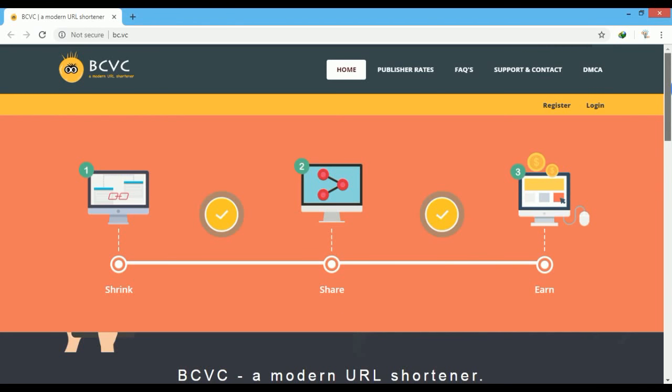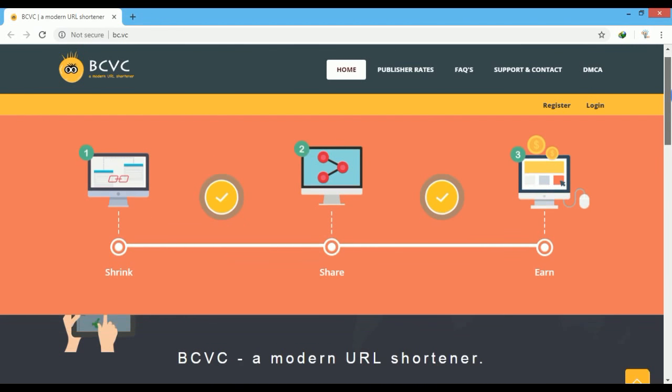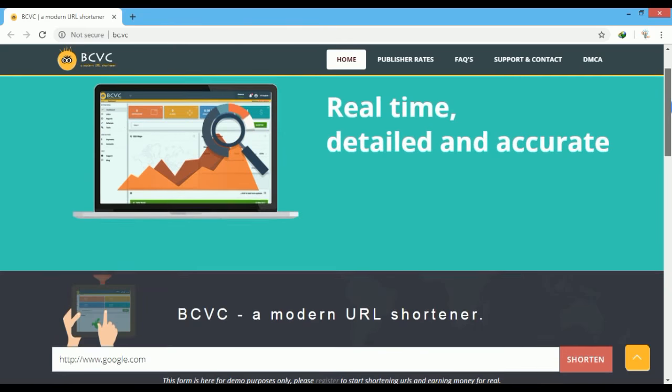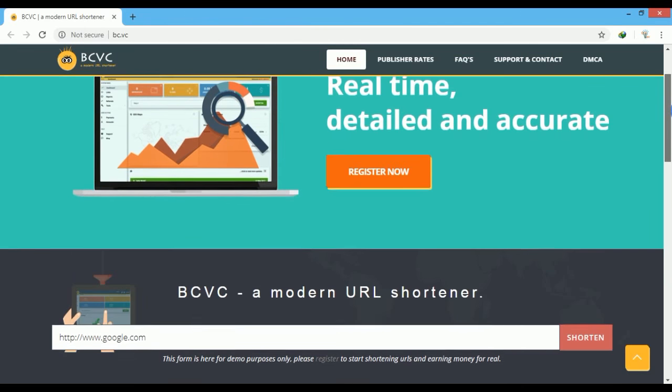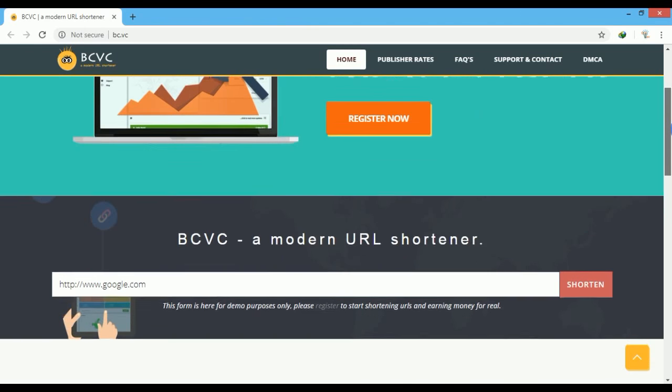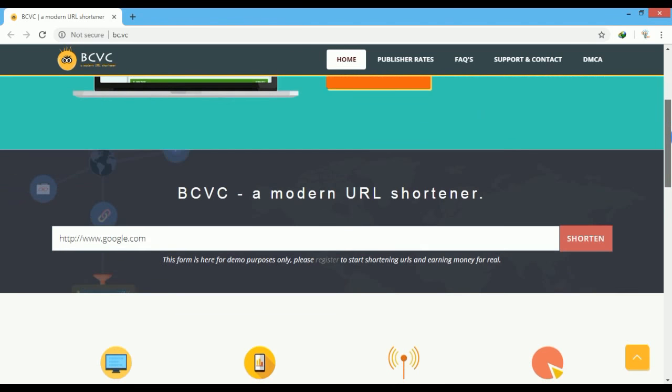BC.VC is another great URL shortener site. It provides you an opportunity to earn $4 to $10 per 1,000 visits on your shortened URL.